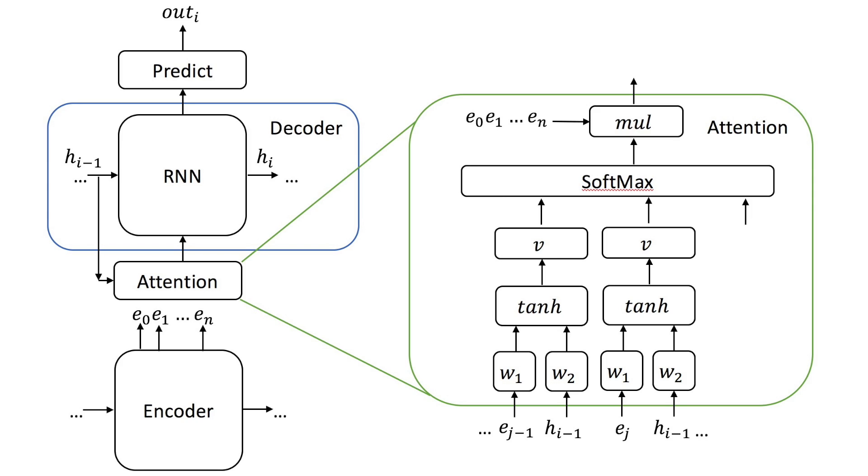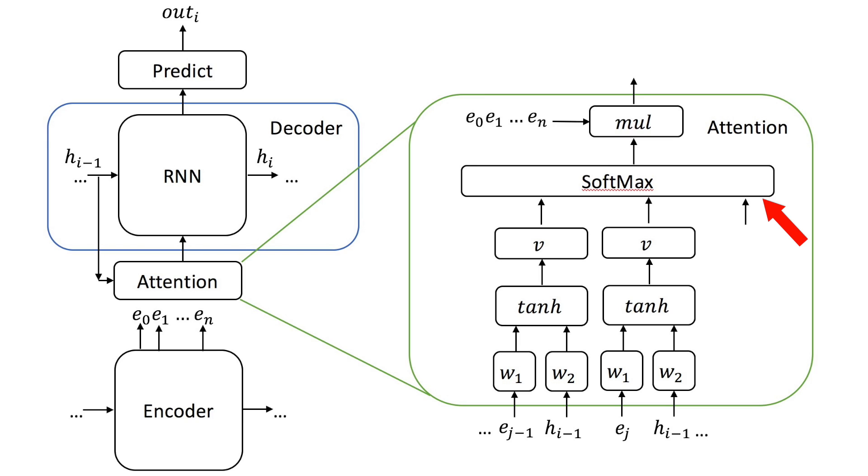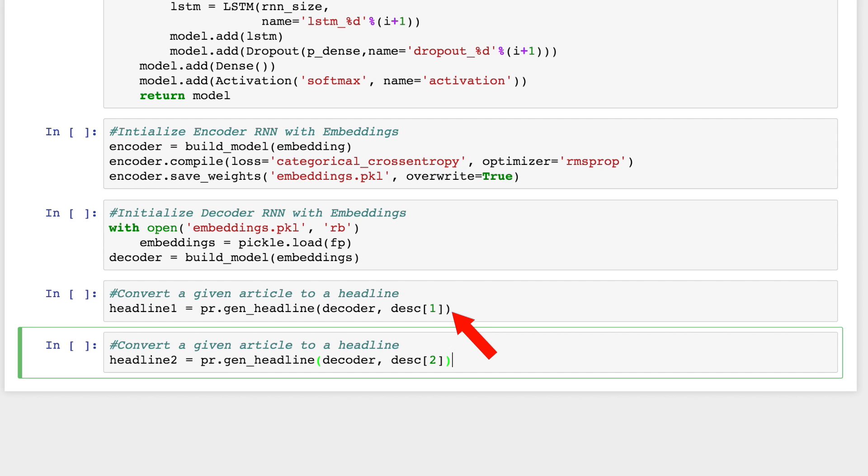For each output word, it computes a weight over each of the input words that determines how much attention should be paid to that input word. All the weights sum up to 1 and are used to compute a weighted average of the last hidden layers generated after processing each of the inputted words. We'll take that weighted average and input it into the softmax layer along with the last hidden layer from the current step of the decoder.